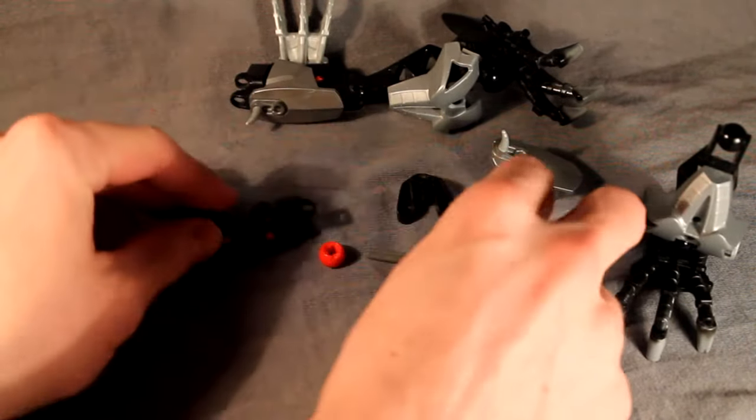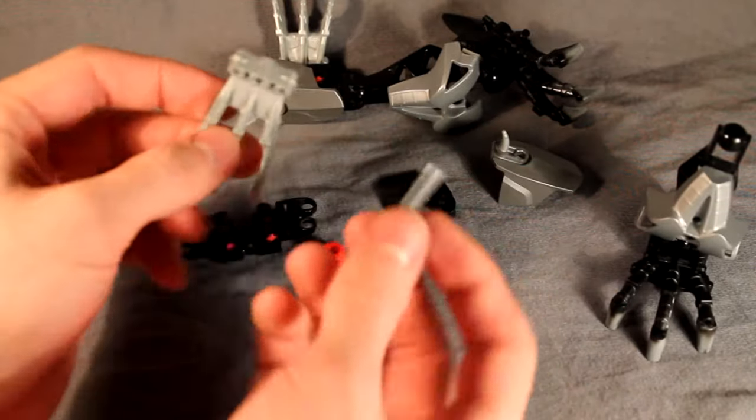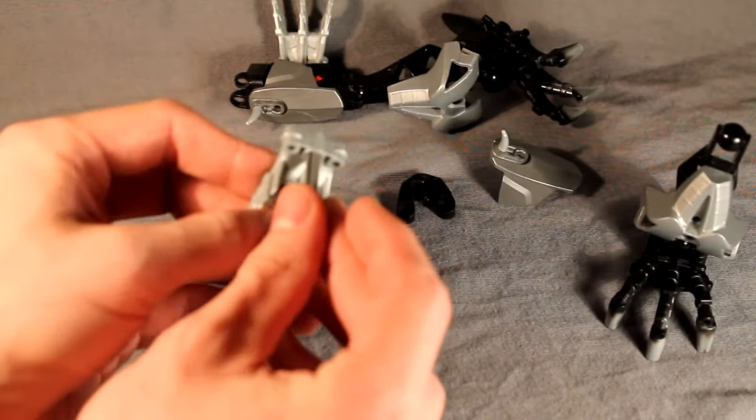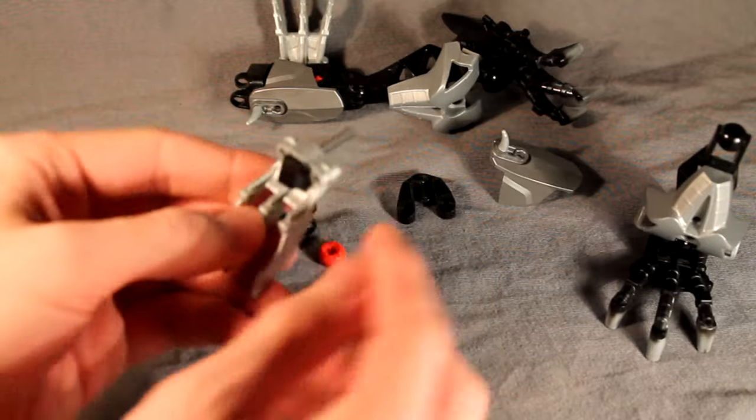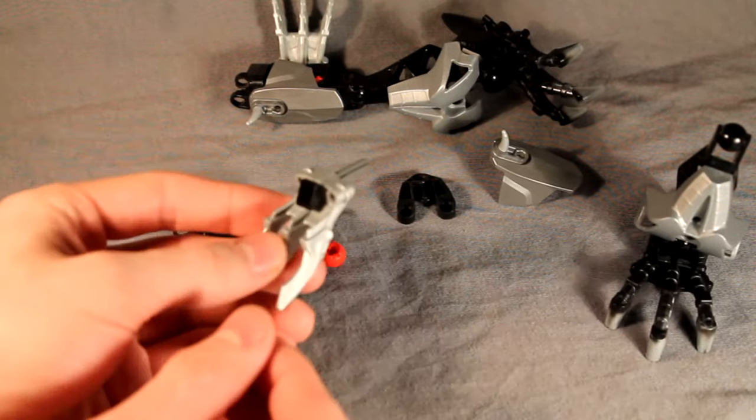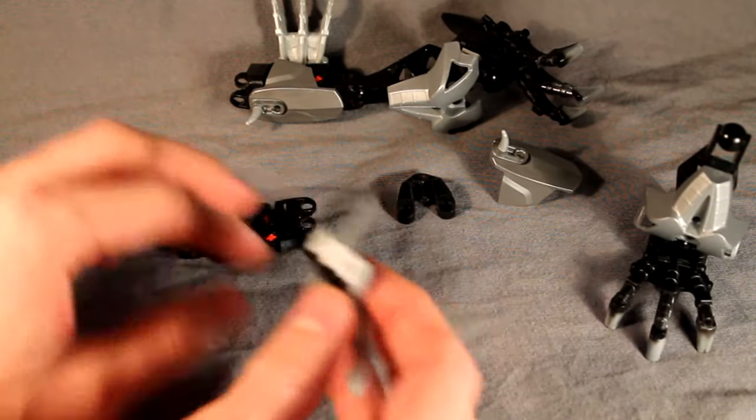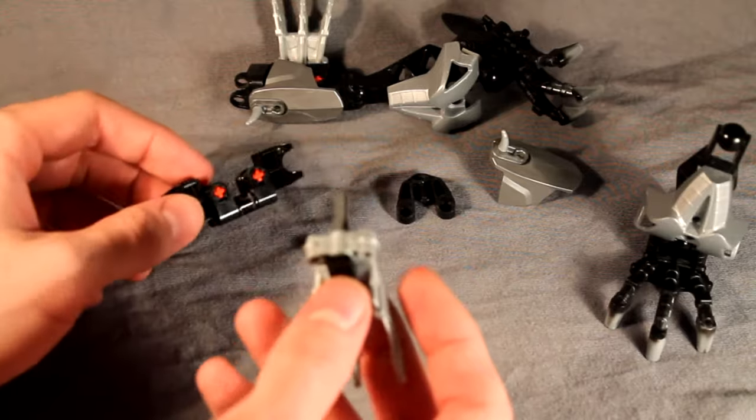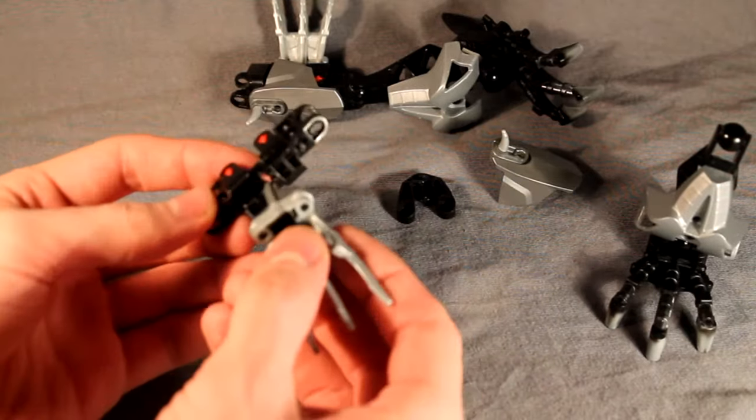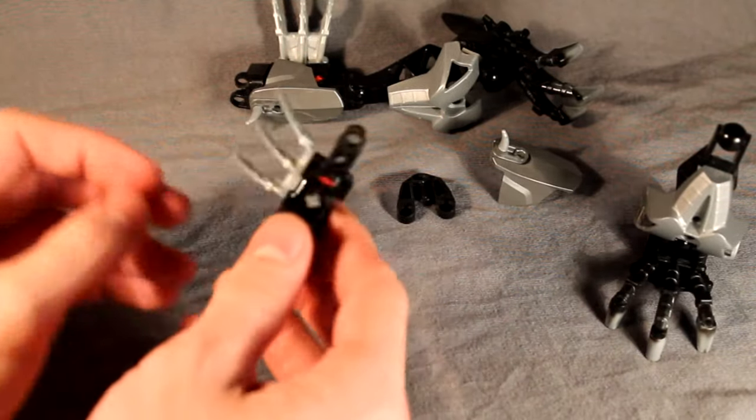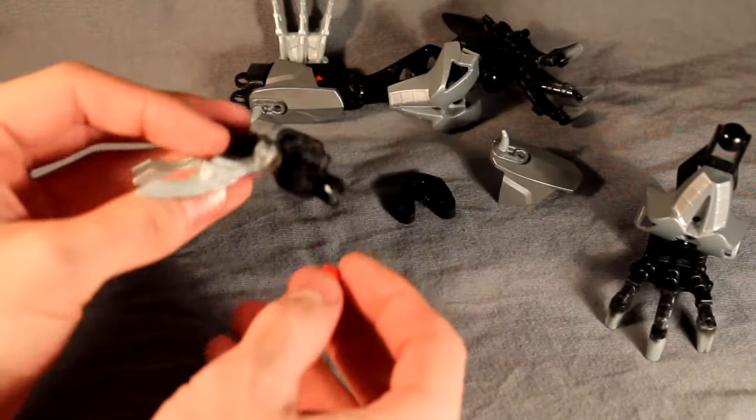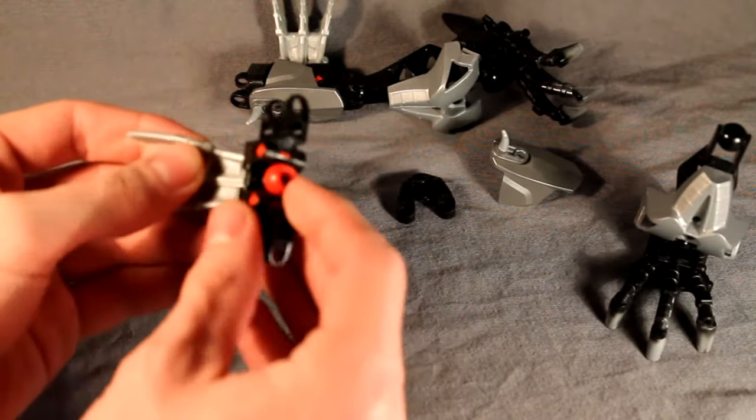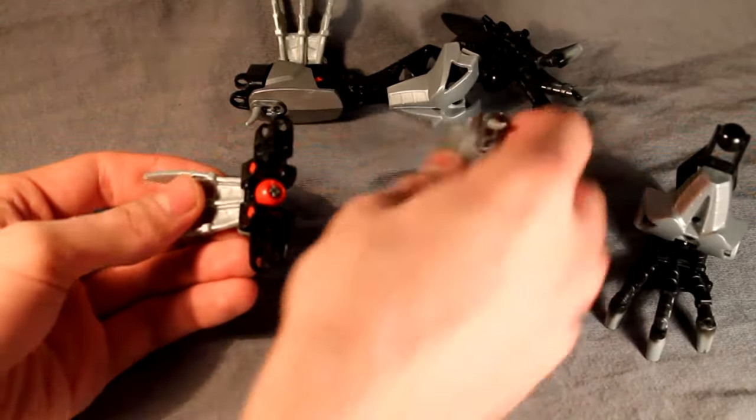Then slightly differently, we're going to take this claw piece and this three long axle with the cheese slope on the end and stick that in the back of the piece there. And then you're going to want to mirror this to the other leg, so stick it the other way. And then we're going to put this ball joint on the end of that connector there.